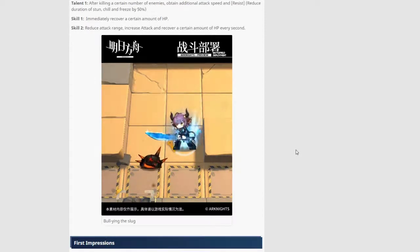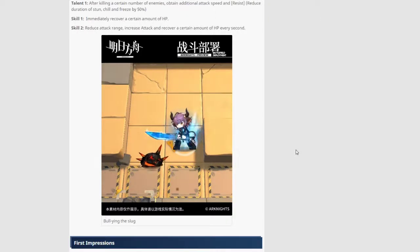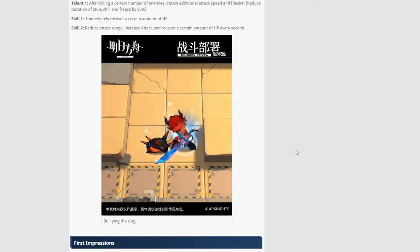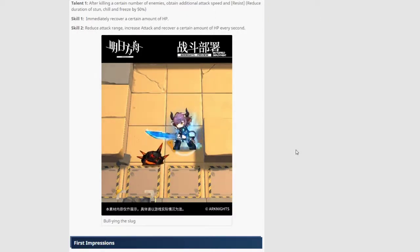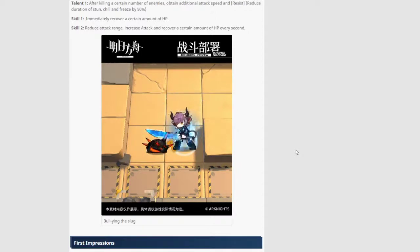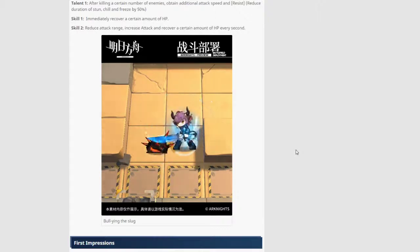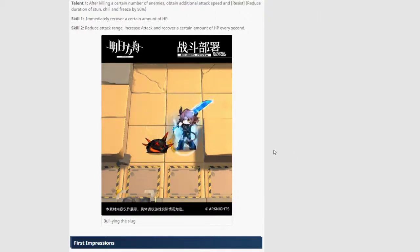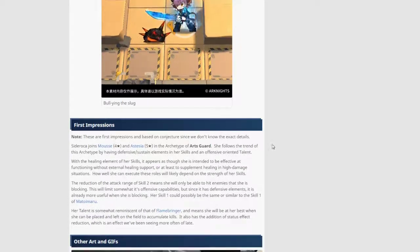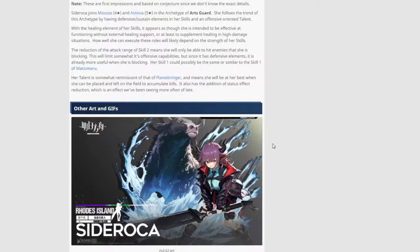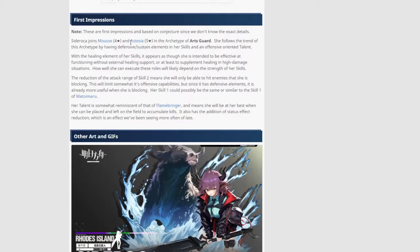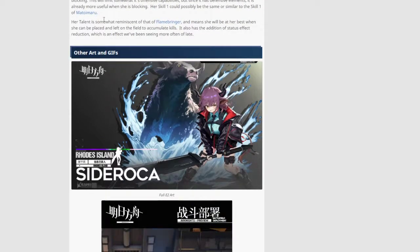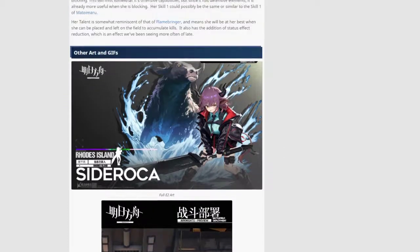Immediately recover a certain amount of HP. And skill 2, reduce attack range, increase attack and recover a certain amount of HP per second. So I'm guessing this one is gonna be the skill 2. So as you can see her attack range is basically reduced to 0 tiles. But she gets extra attack. And then she also recovers HP every second. You can see the animation. They have some first impressions. She joins Moose and Aesthesia archetype of Artsgars. Talent reminiscent of Flamebringer.